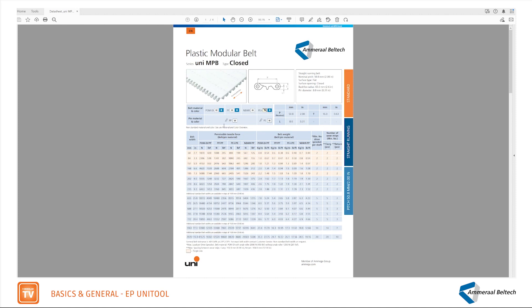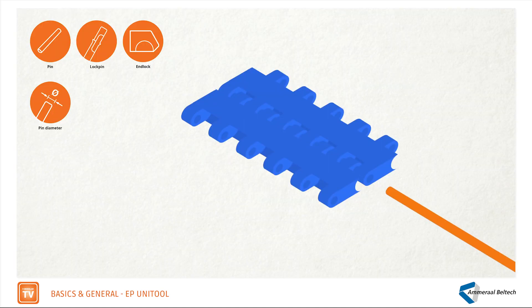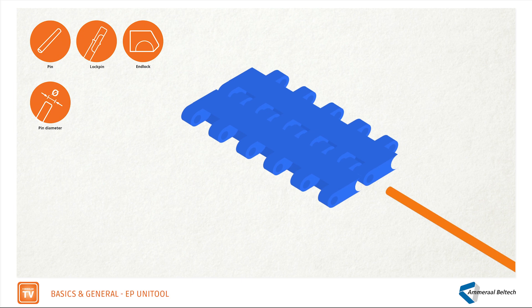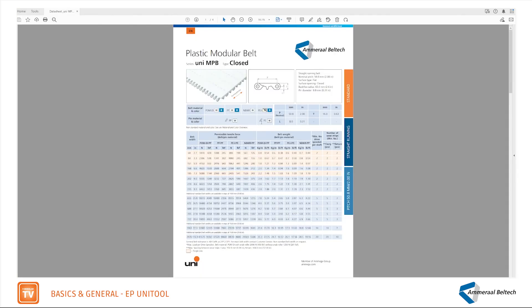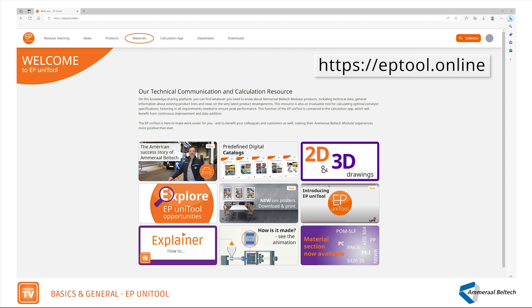Here the locking method of the pin is shown. Specific information on all materials can be found in the materials section of ePUniTool.